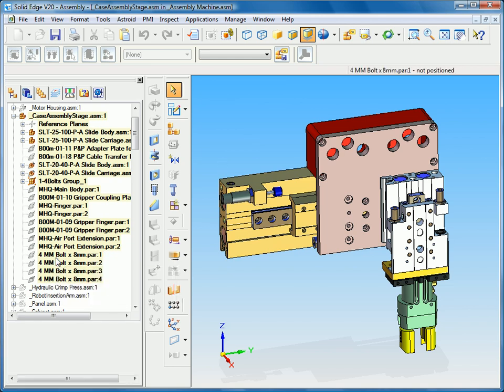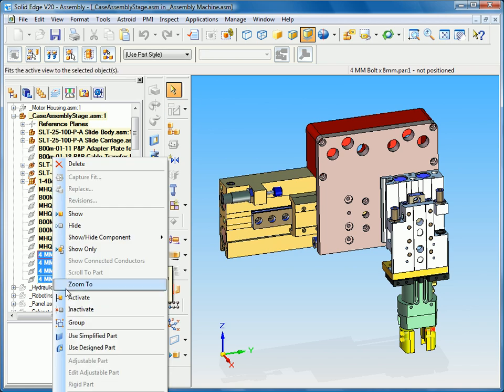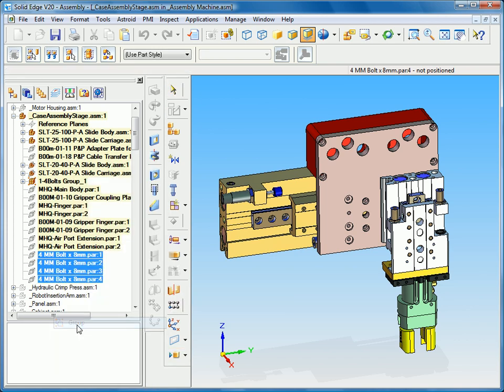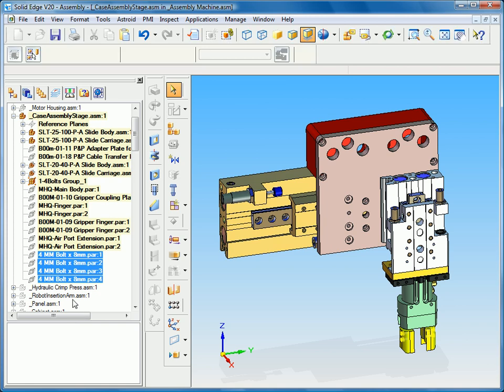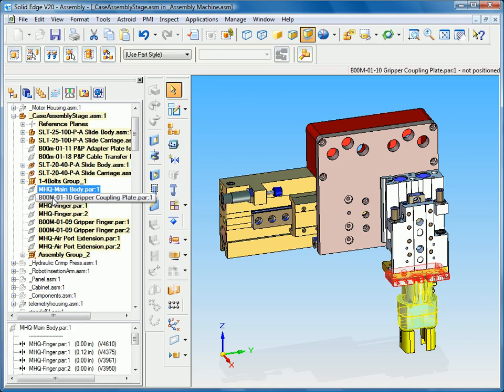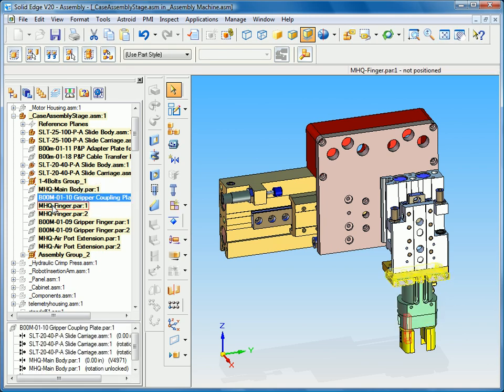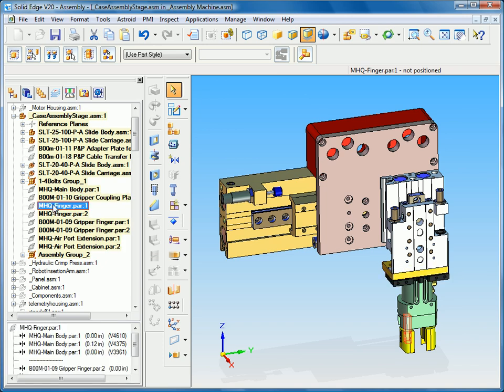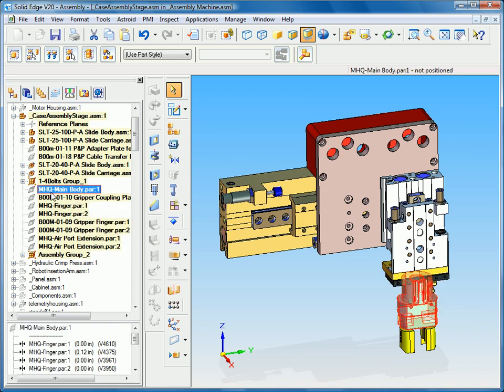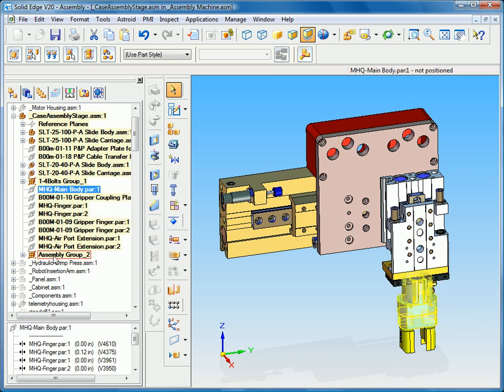So for instance I want to take these last four bolts and group those together, and then you can see I have other components that make up this gripper. As I select each one of these you can see them highlight on the screen and I want all those to be under a single collector as well, including the bolts that I just grouped.